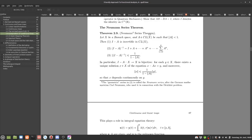The Neumann series theorem is the big important theorem, which is a callback to real analysis: if you have a real number with absolute value smaller than one, then the power series of that real number converges to one over one minus x. In terms of the operator, if we have a bounded operator with norm smaller than one, then the power series of that operator also converges to the inverse of I minus A.